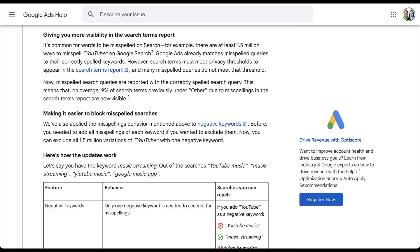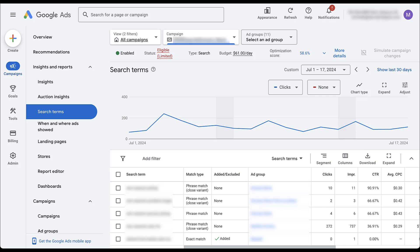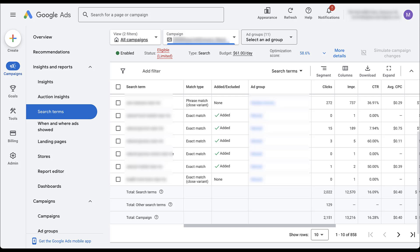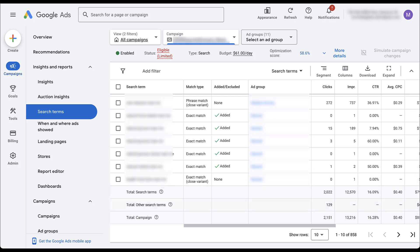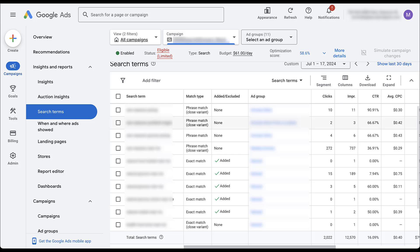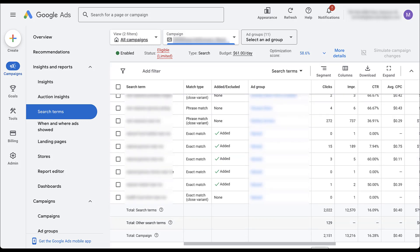About 9% of your search terms that are previously categorized as 'other' in the search terms report are now going to find their way into the different line items. So when you're in your search terms report and you scroll down to the bottom, you'll see that there are 'other search terms.' Right now there's not a huge percentage of clicks being associated there, but effectively about 9% of these terms are probably going to find their way into one of the line items in this report, simply because what was in the 'other' category was just a misspelling of one of those other search terms. Just think of this change as taking some of the data from there and reapplying it back up into the main categories above.